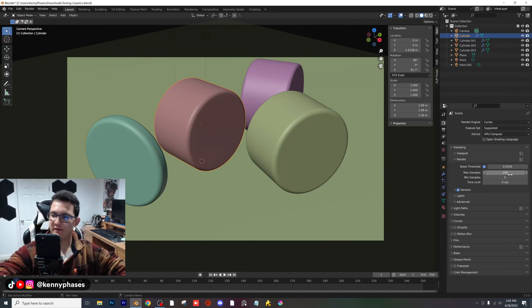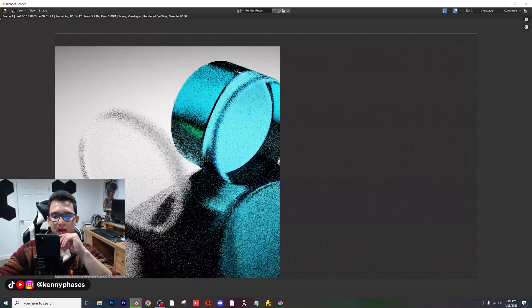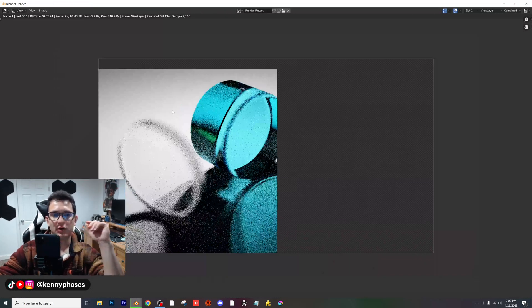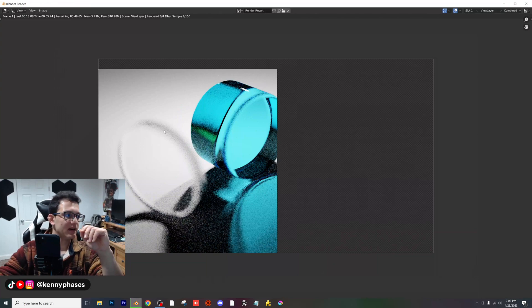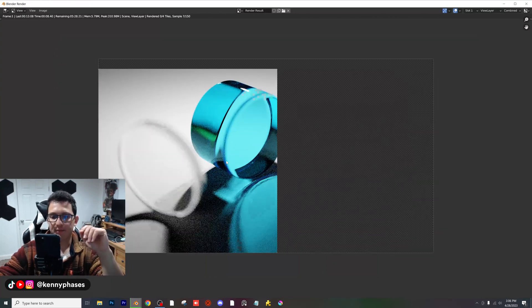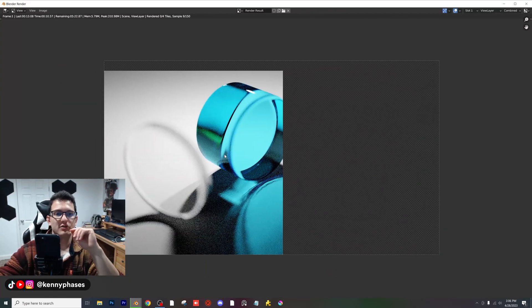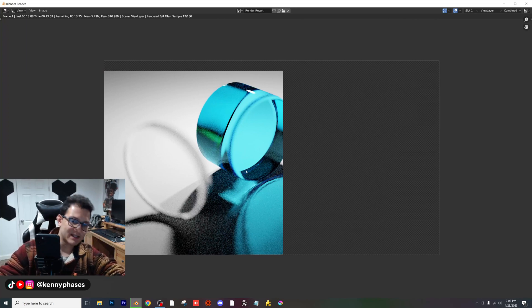Instead of 1,000 samples, I'm going to do 150. Let's see how long it'll take now. I'm doing 200% of the 1920 by 1080, so basically whatever those dimensions are, you multiply both of them by two and that is the end result you're going to get.